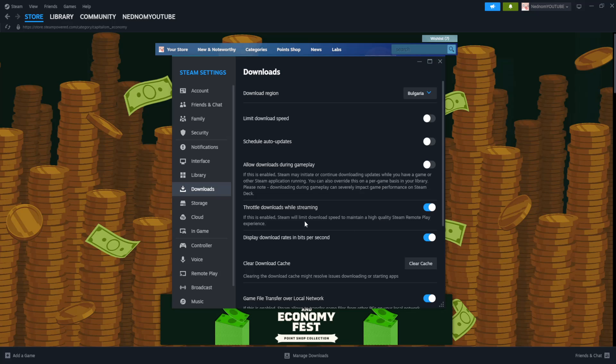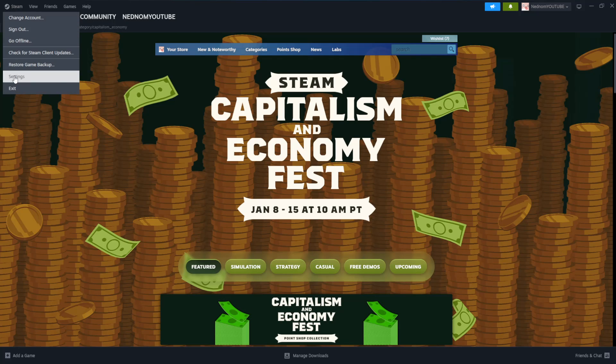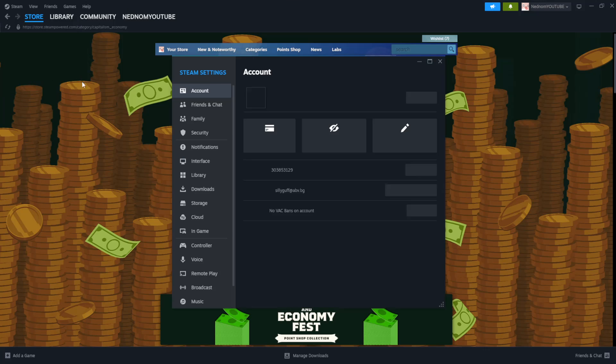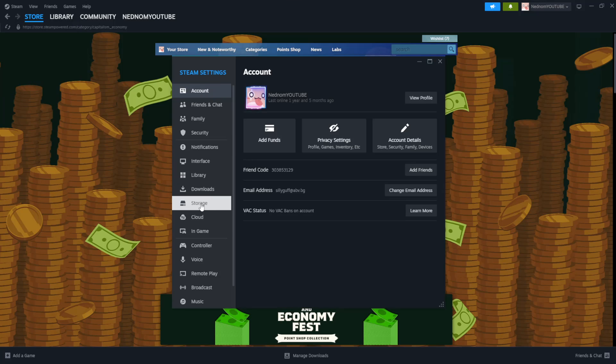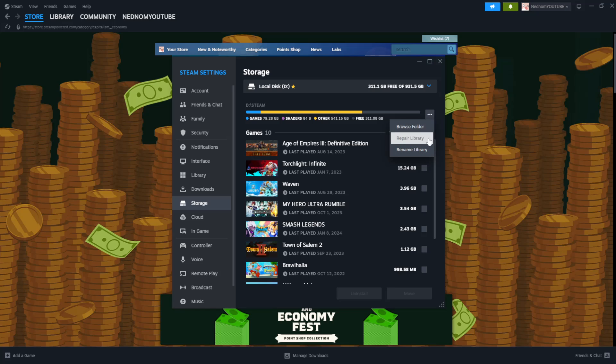The second fix for this, we are just going to repeat this process, click on Steam, click on Settings, and then this time we go to Storage. And in Storage, we want to click on the three dots right here, and then we want to select Repair Library.